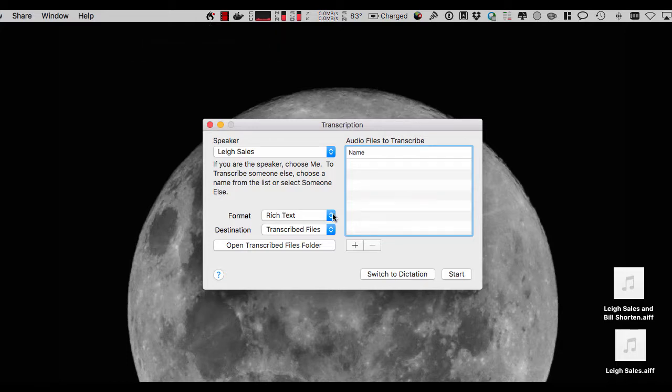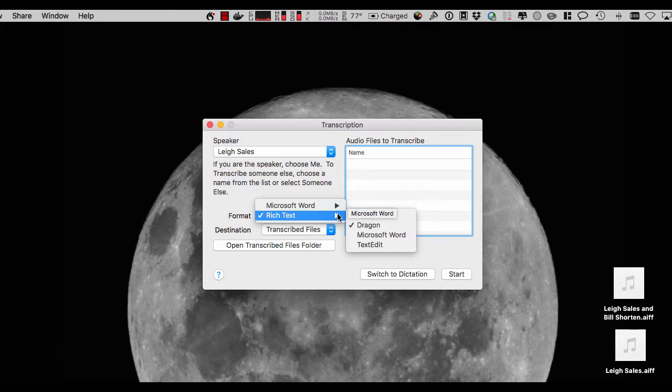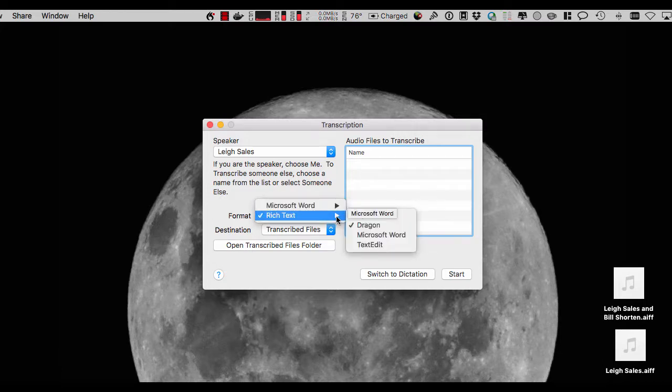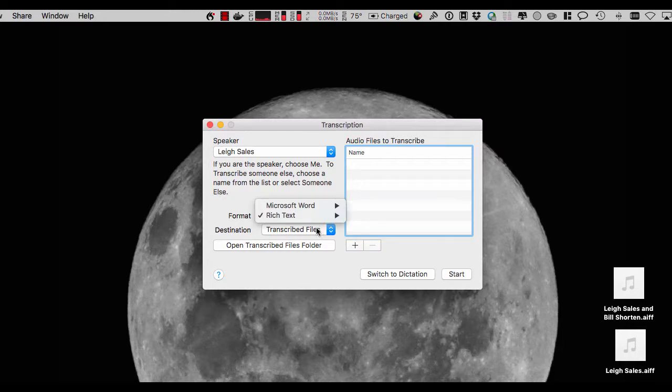Then all we need to do is define the output format for the voice to text. We've got a choice of rich text or Microsoft Word in this case, so I'm just going to stick with rich text and the destination of where you want to place the transcribed file, this is just a folder on your computer somewhere.